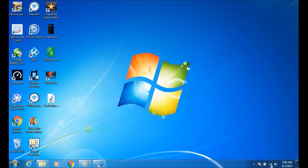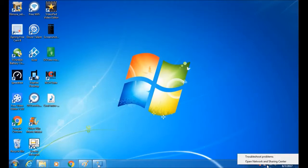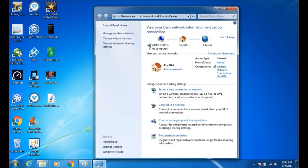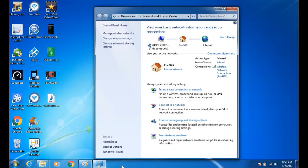First thing you need to do is right click where your internet is and select open network and sharing center.